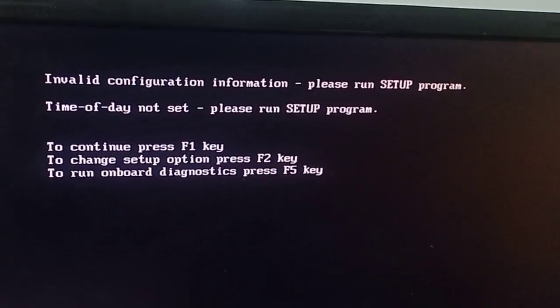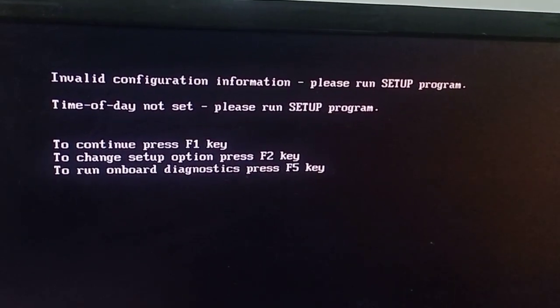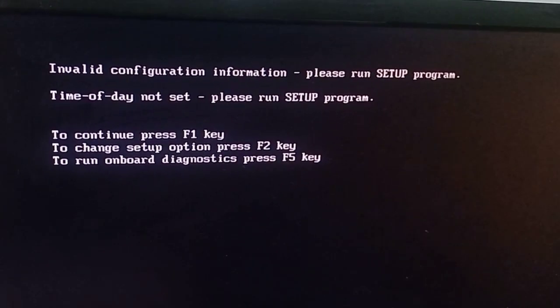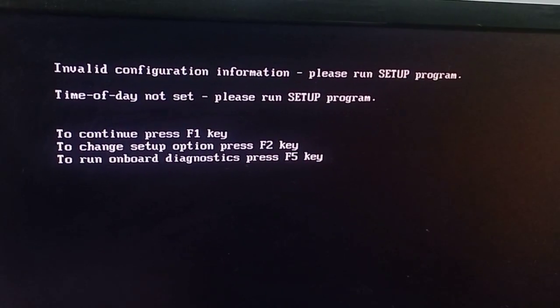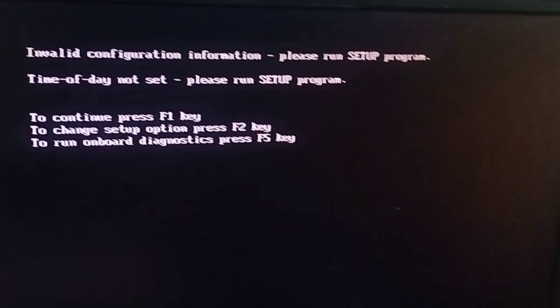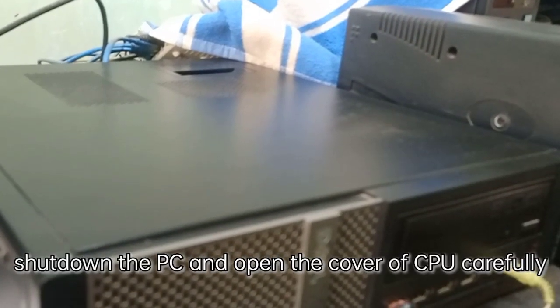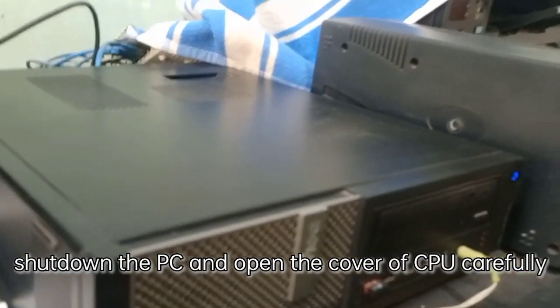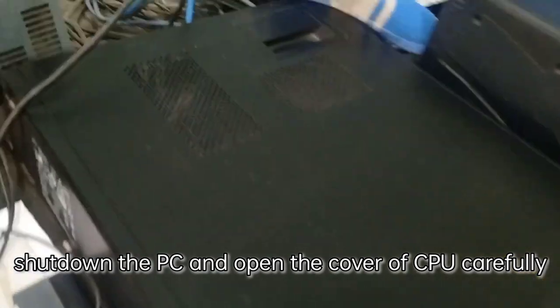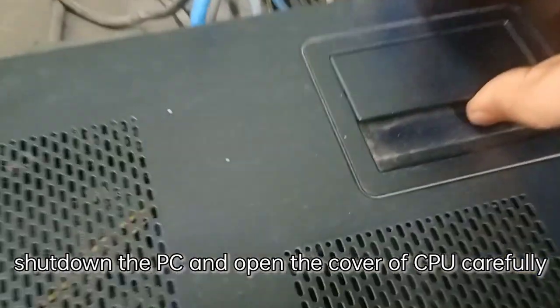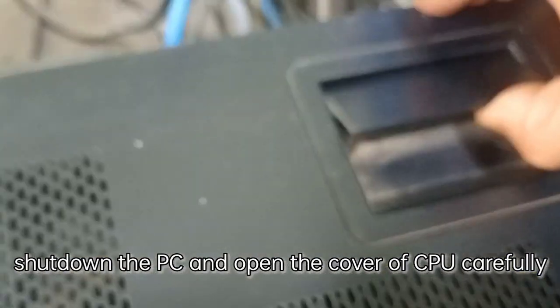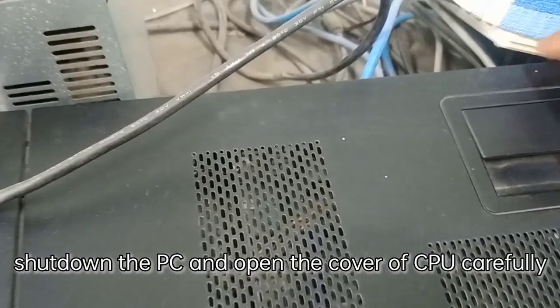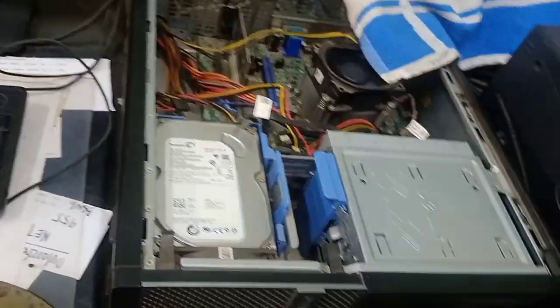So try my method. Just shut down the PC and open the CPU case. I can help you in opening this PC. It's very easy - you can push from here and by this way you can get it out. Just remove the cover carefully and keep it aside.